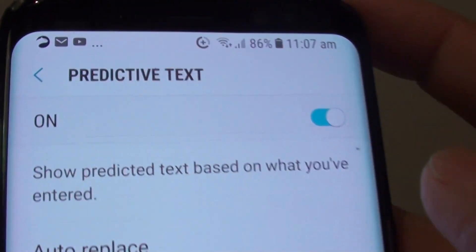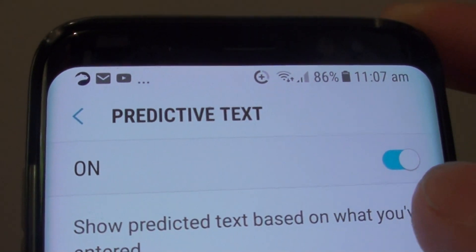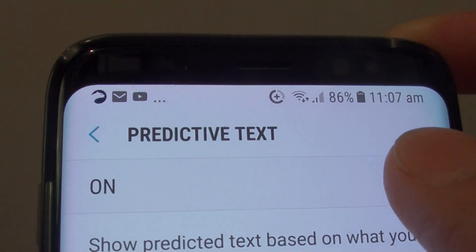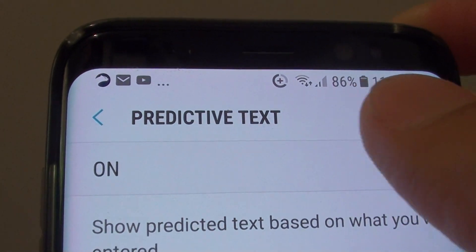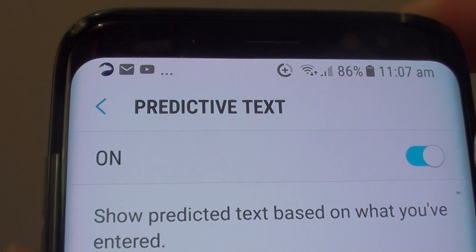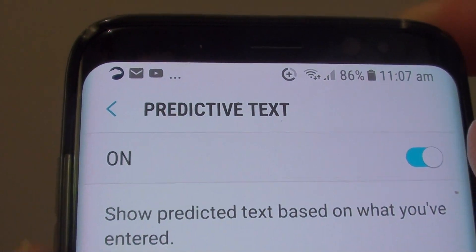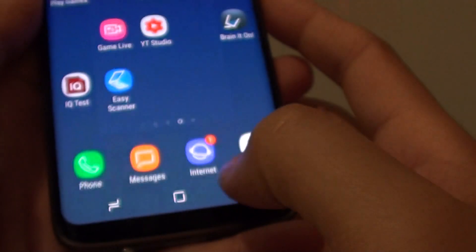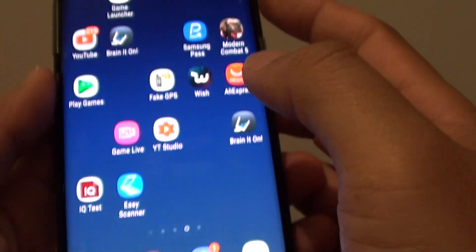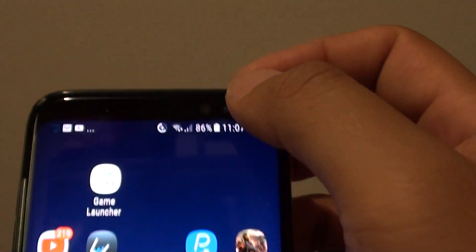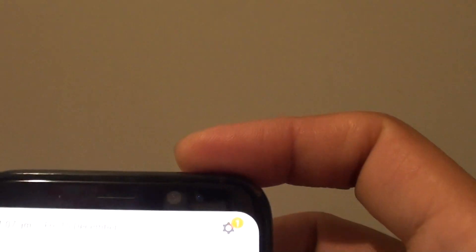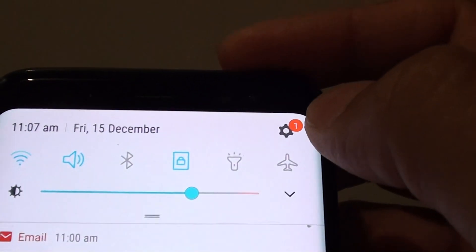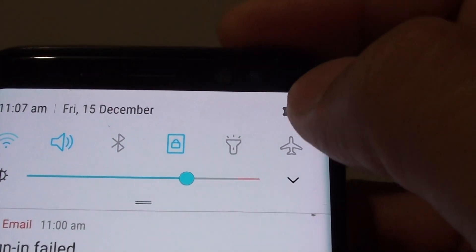How to enable or disable the keyboard predictive text on the Samsung Galaxy S8. First, tap on the home key to take you back to your home screen. Then swipe down at the top and tap on the settings icon.